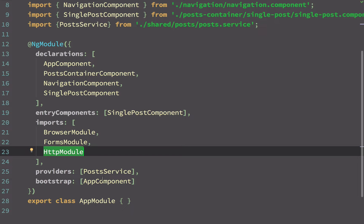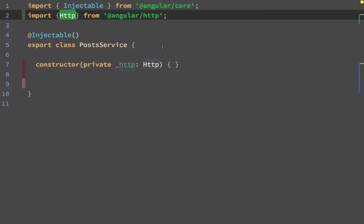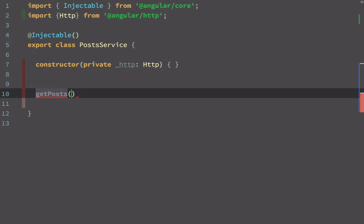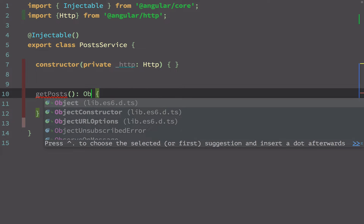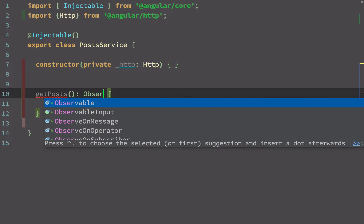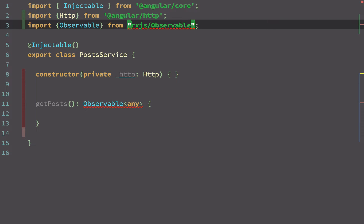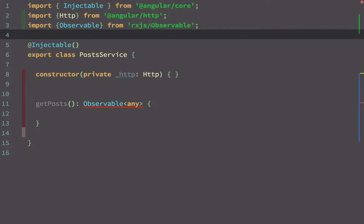A service must also have a public API, so I'll create a public method called getPosts. This method will return some data — specifically an observable. I can specify the return type using TypeScript, so I'm declaring the return type as Observable of type any. This observable is available to us from RxJS.